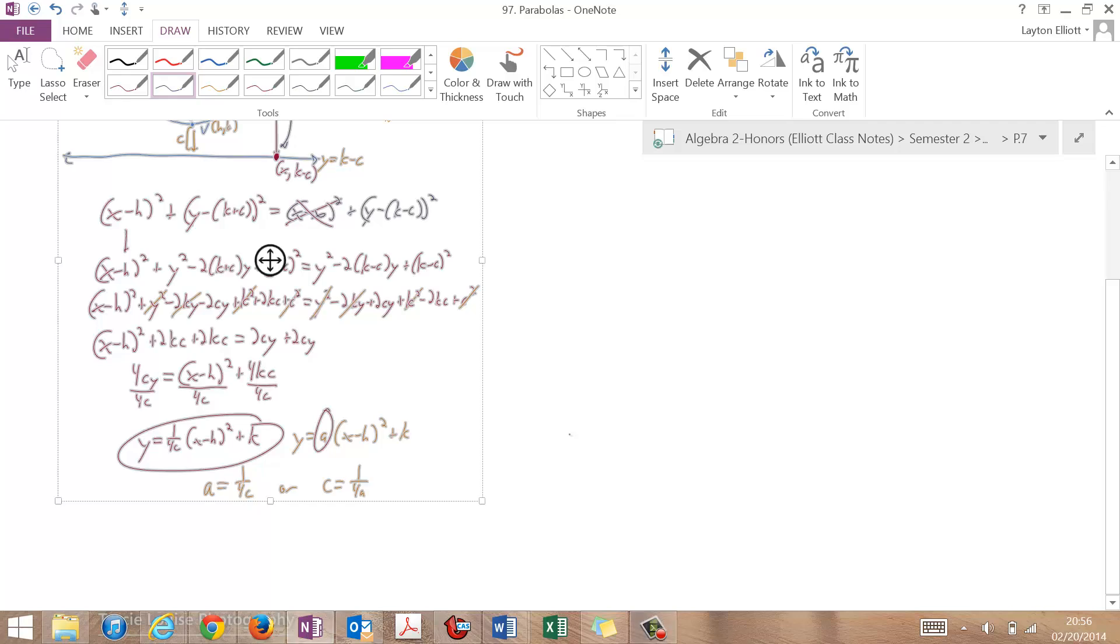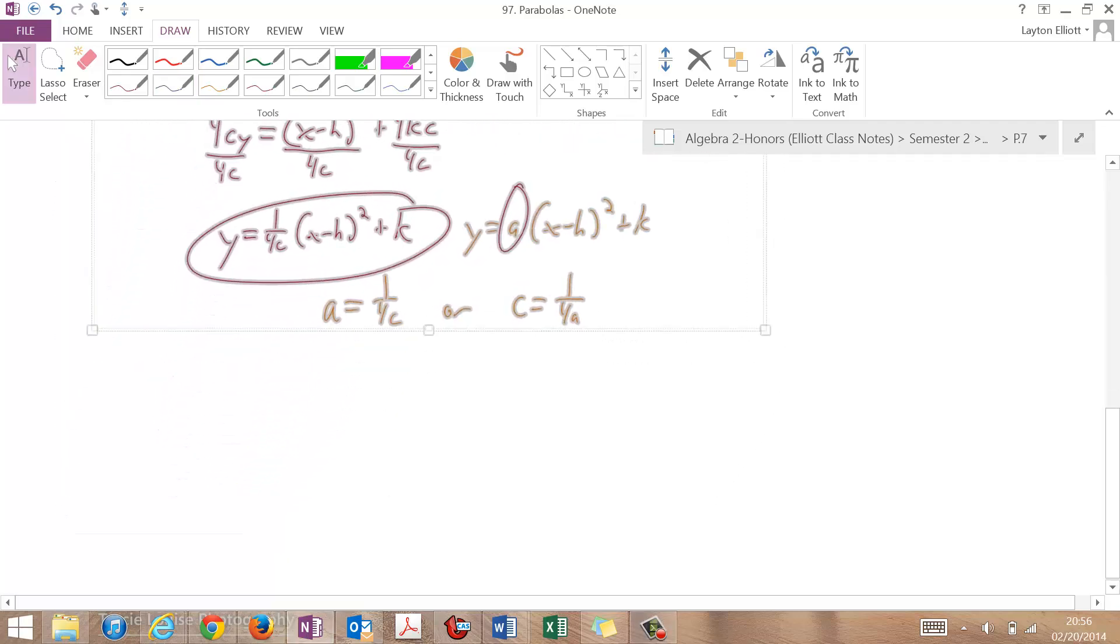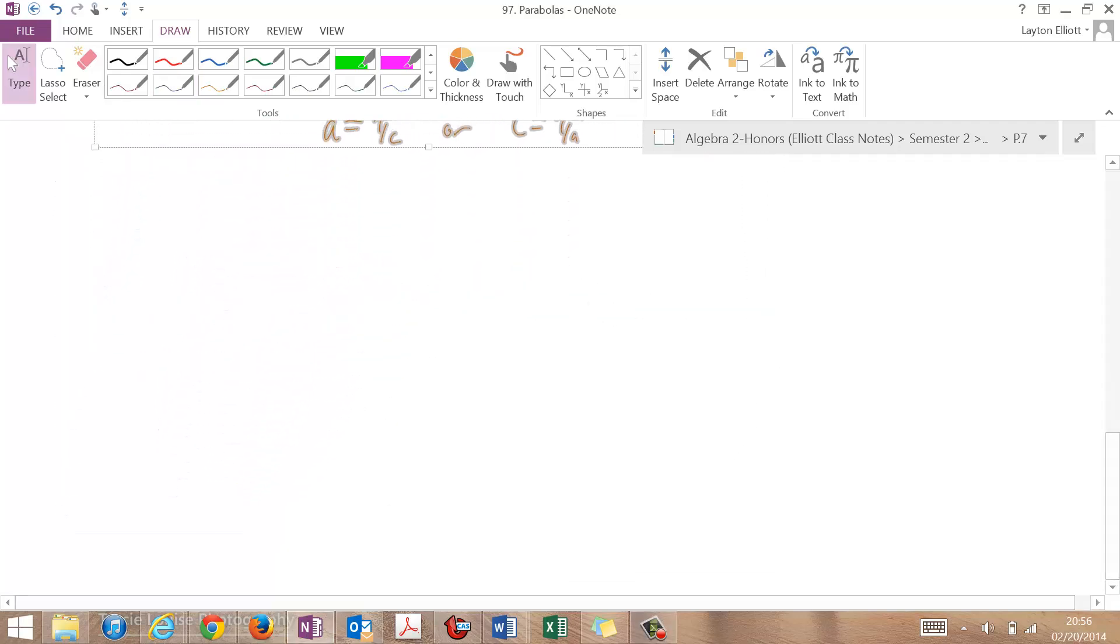The derivation of a horizontal parabola is also neat, and so we're just going to kind of build that one up. I'm going to put a vertex here. We're going to call that h k again.